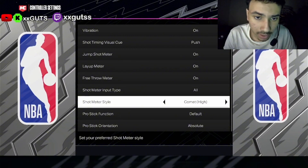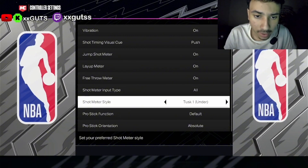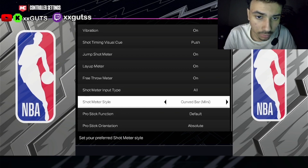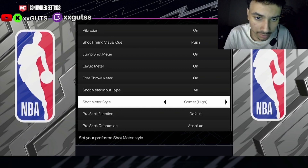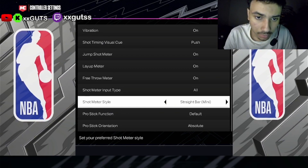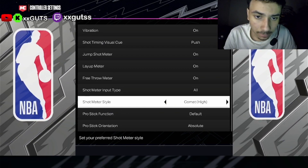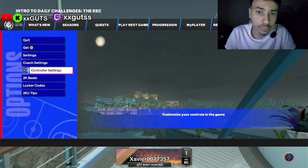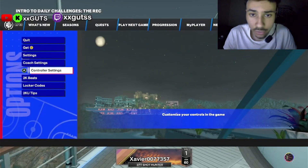Basically there you can just pick whichever one you want. I have it on Comet High, but you could go with Tusk 1, you could go Curveball, yada yada yada — you get it. That's pretty much it, that's how you change your shot meter style in NBA 2K24.